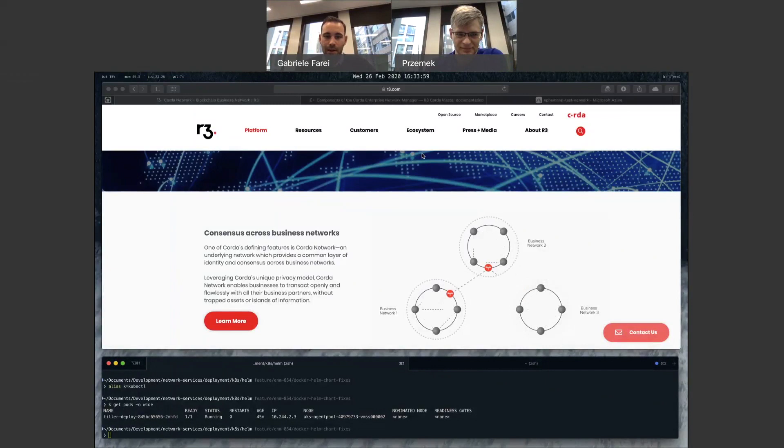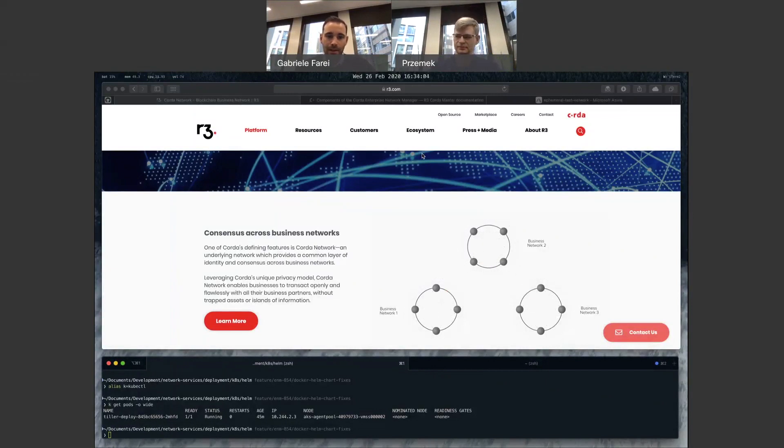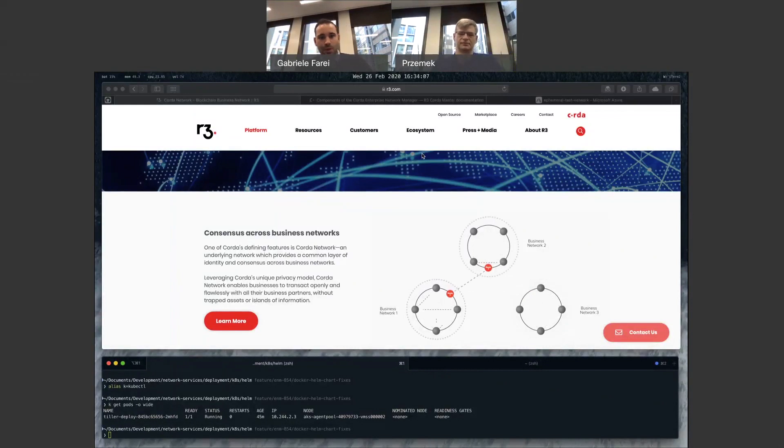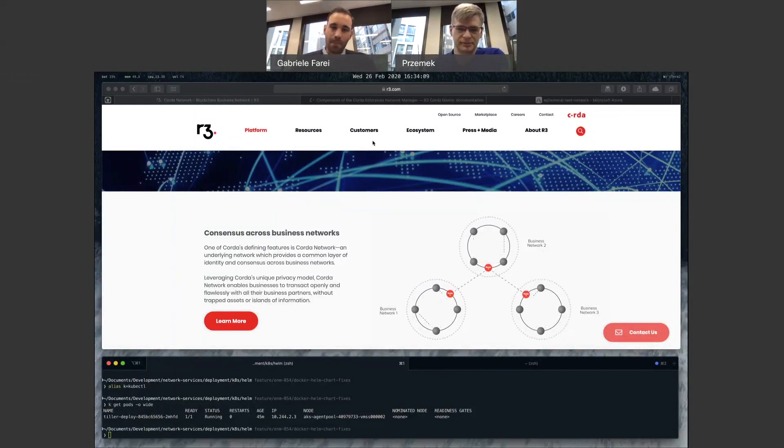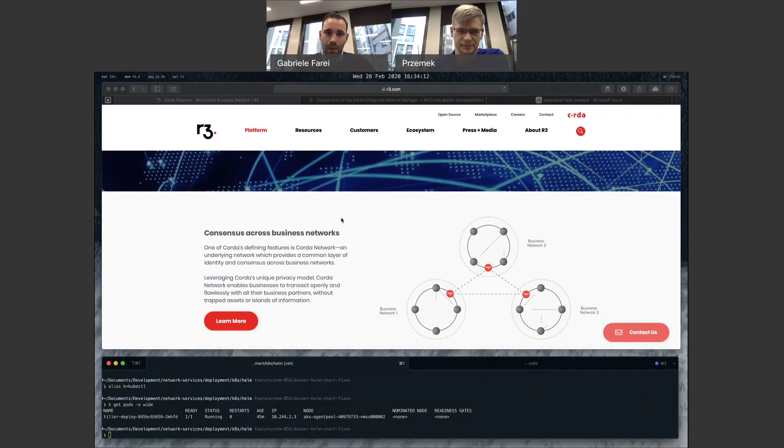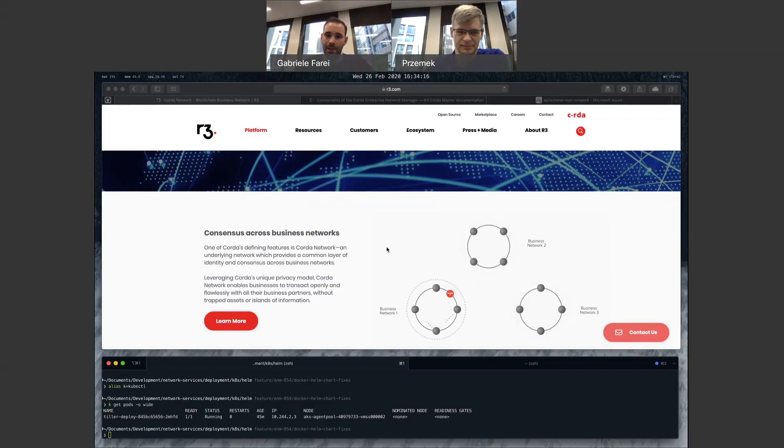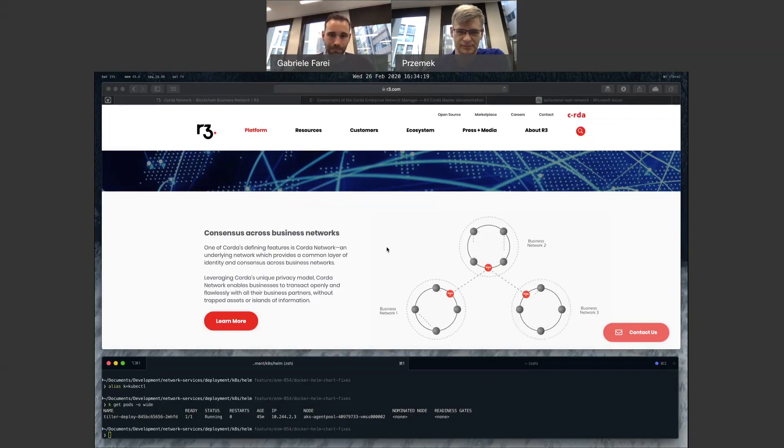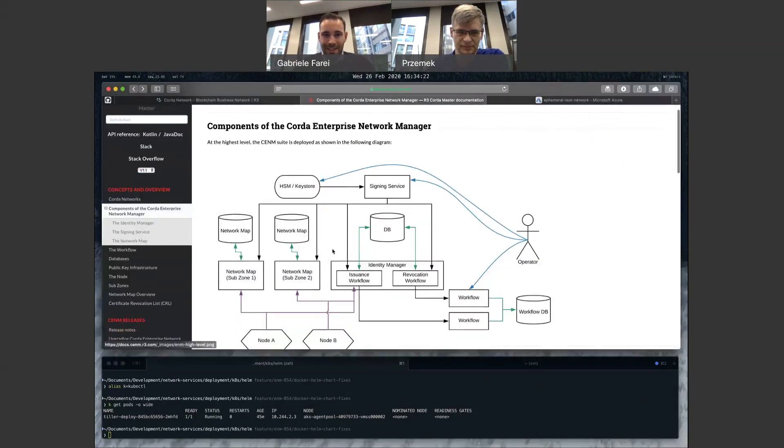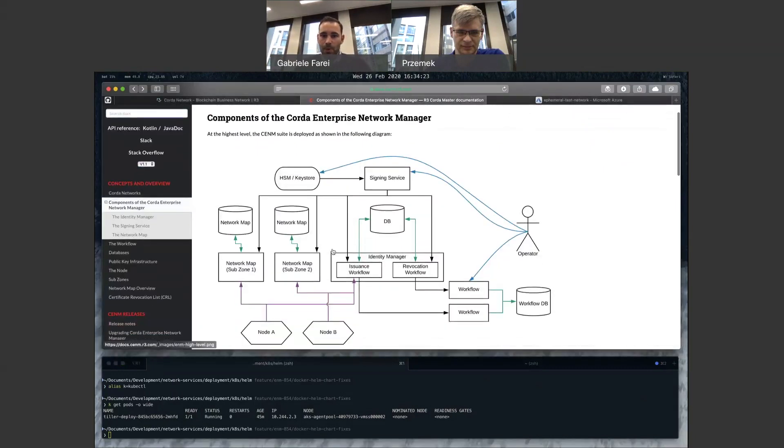This will be included in our latest release of CNM 1.2 later in March. Now, for those that are unfamiliar with the network manager, a brief introduction on what it is and what it does. It's essentially the software required to operate an enterprise-grade network on Corda. If you go through the documentation, you can see there are a lot of components that are required for this service.